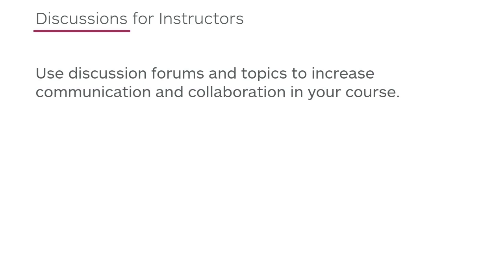Use discussion forums and topics to increase communication and collaboration in your course.